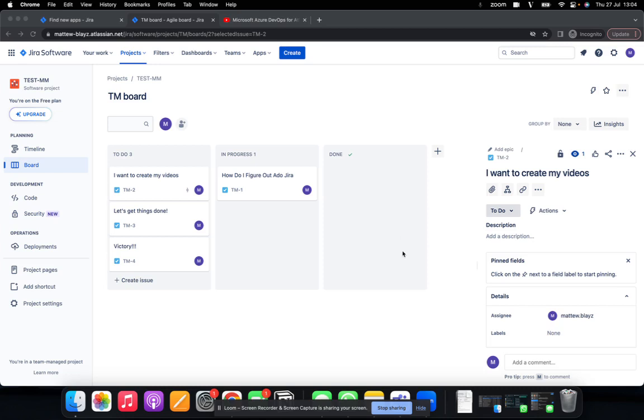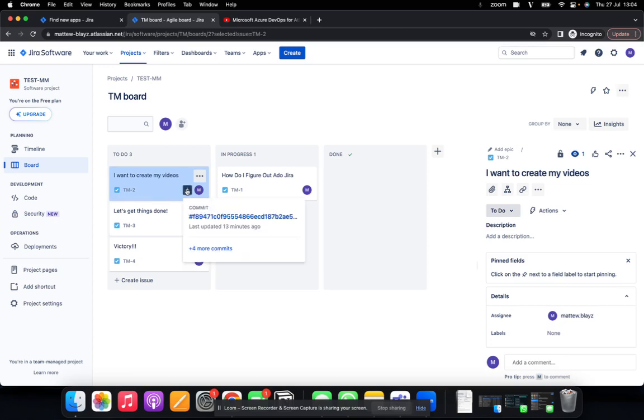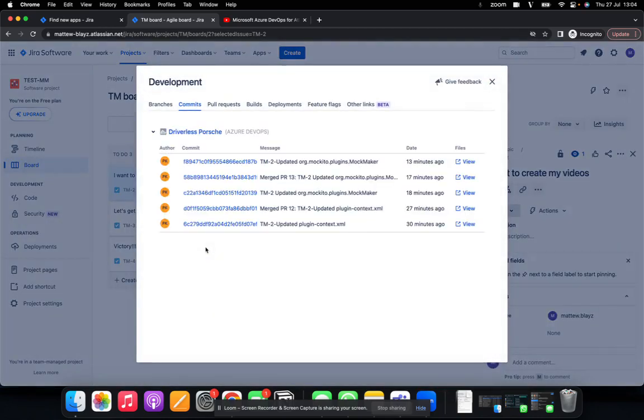But for this video, I specifically want to show you how you can easily track every commit that your team is making on your Jira board. So I have my Jira board already set up here, for example, and very quickly, I can see all the commits made on this particular issue.